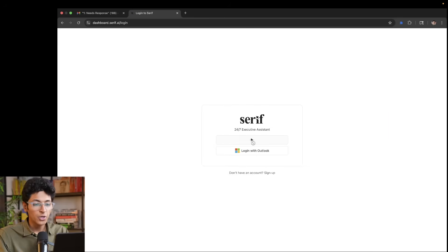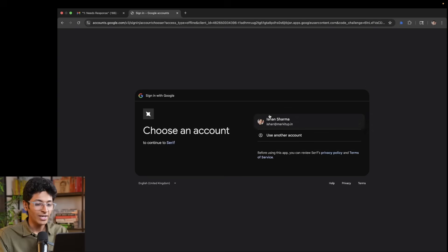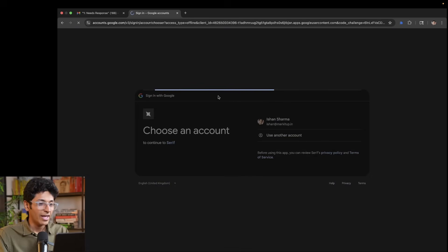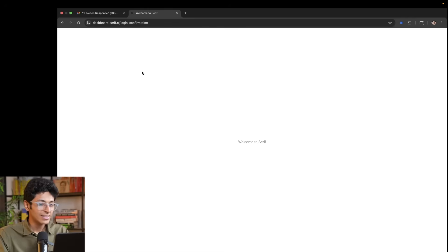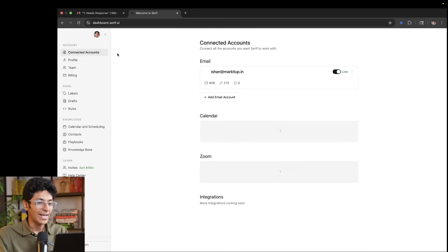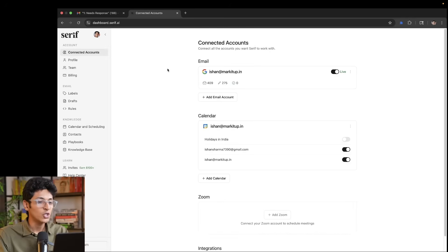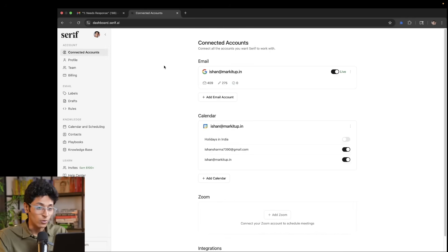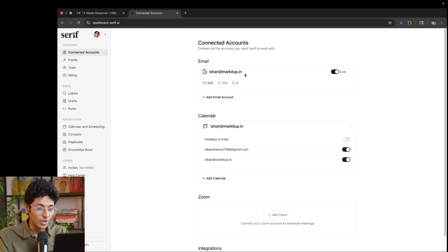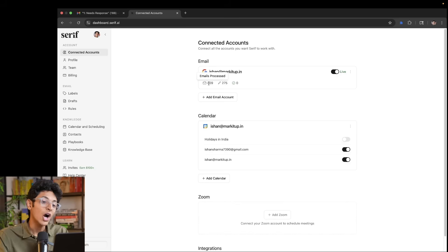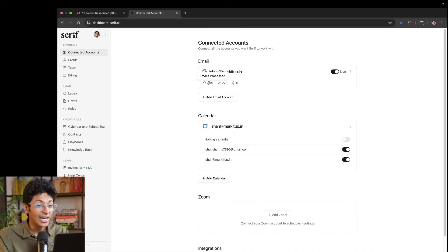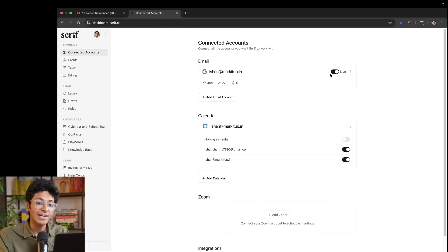You can very easily log in into your Serif account after you create one. And once you do that, this is the dashboard that you will see. So first things first, we have connected accounts. So for example, I have my email ishan at marketup.in linked right here. And I can see how many emails it has processed and how many replies it has written over here. And it is live.